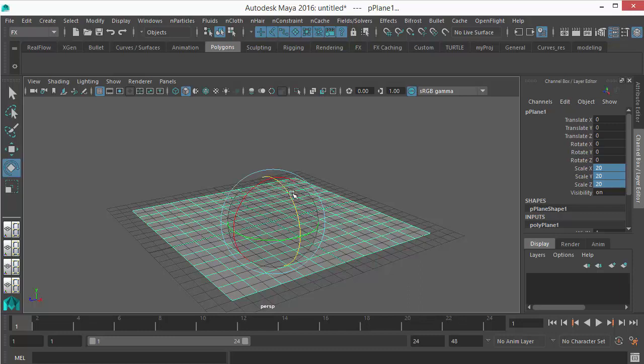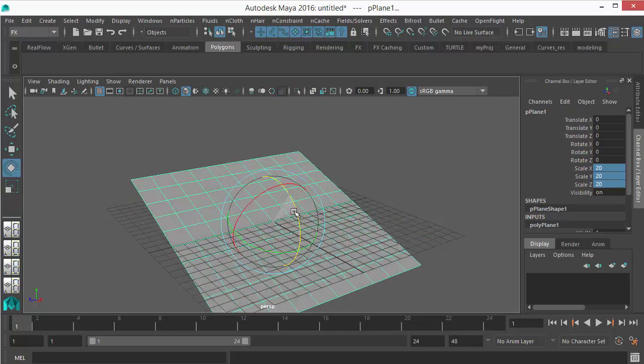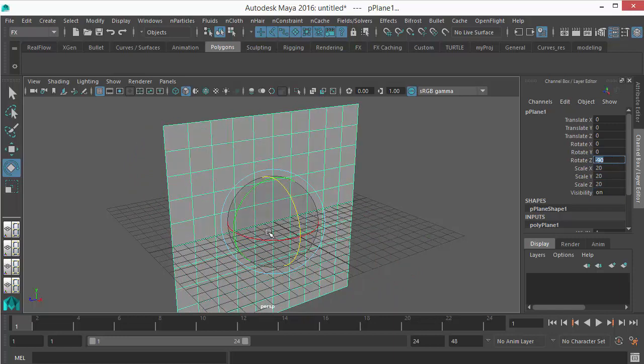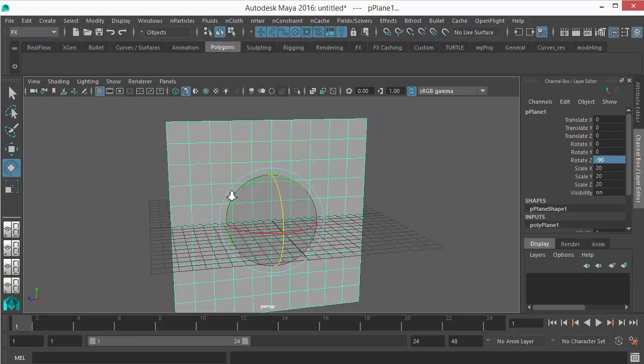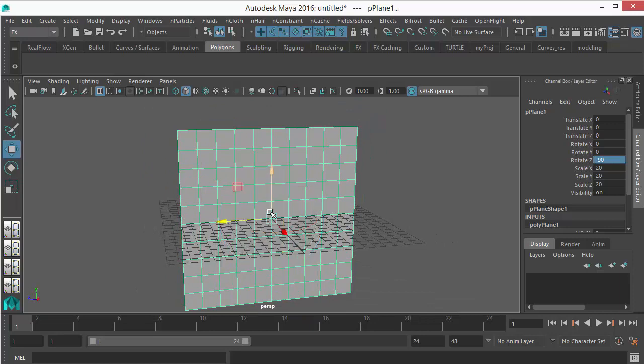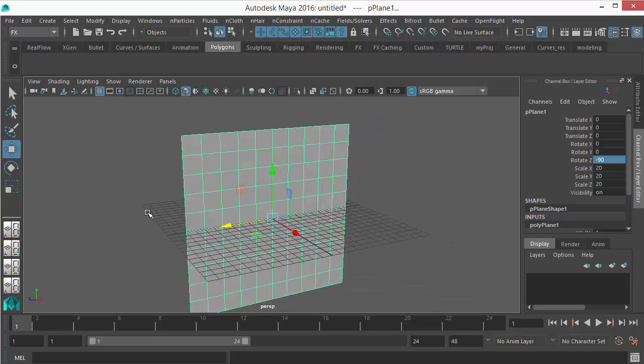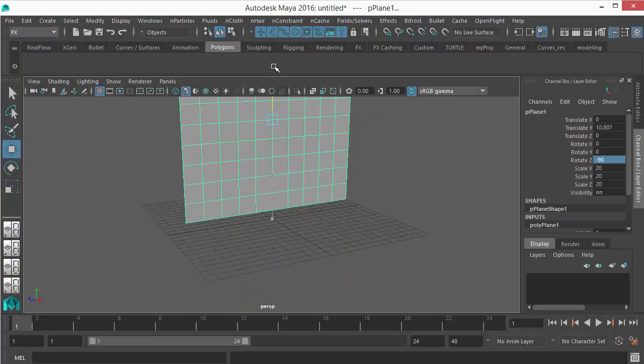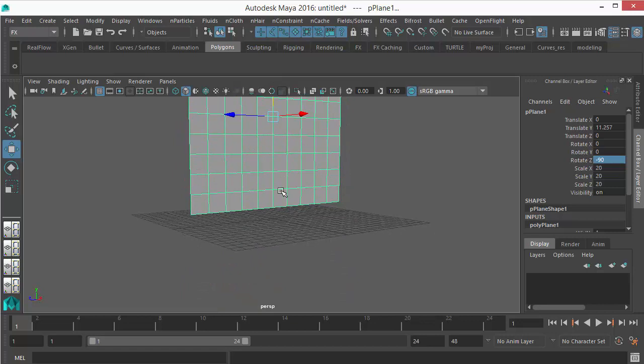So let's rotate it 90 degrees. Go to Rotate here, just put minus 90. And let's say the grid is our floor, so let's take it up to the grid.